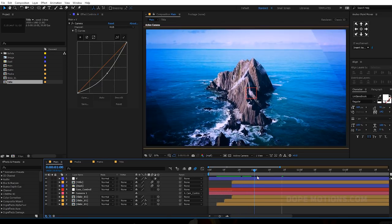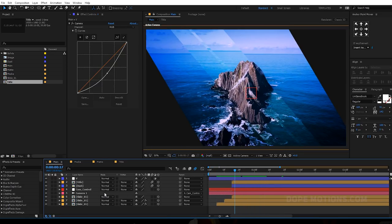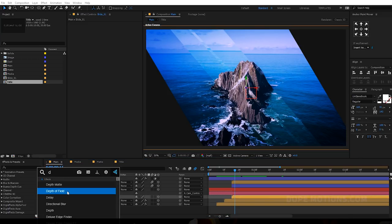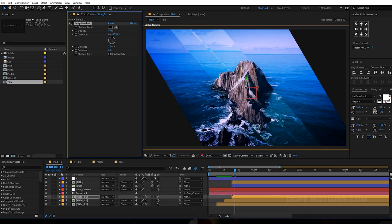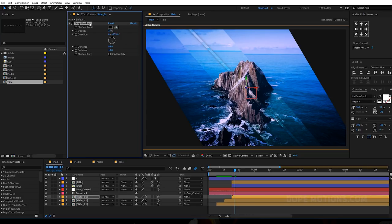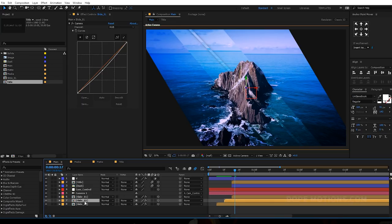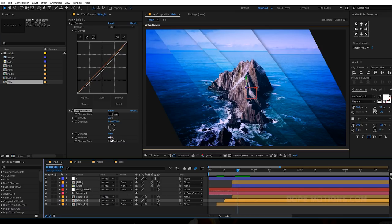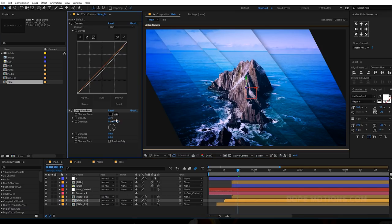I can also add some drop shadows. Select the first slide layer and add a drop shadow effect. Increase the distance a bit, adjust the softness, and decrease the opacity to around 25 percent. Ctrl+C to copy it and Ctrl+V to paste it on the second one as well. Increase the softness a bit and place it — looking pretty cool.